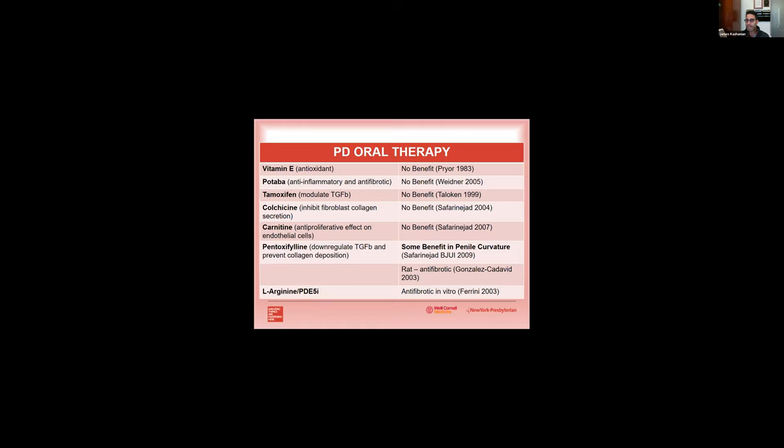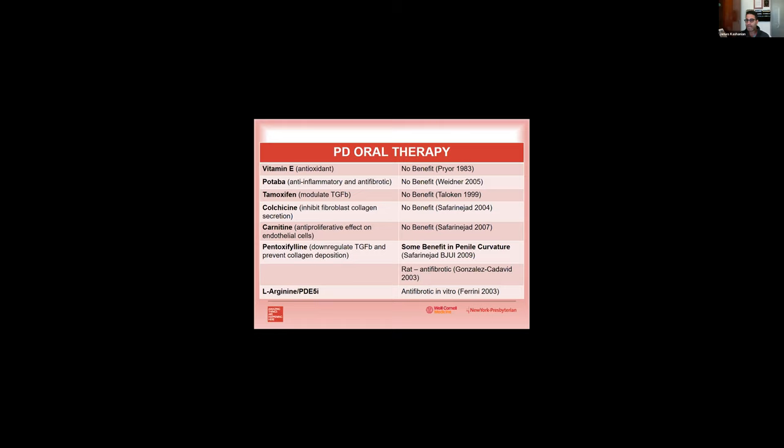One of the first studies looking at tadalafil use with Peyronie's disease came out of the SMSNA. It was an open label study using tadalafil five milligrams a day, and what the authors found was about 42% of men had a decrease in curvature in the active phase between 20 and 40 degrees, and up to 70% had a complete resolution of their curvature.